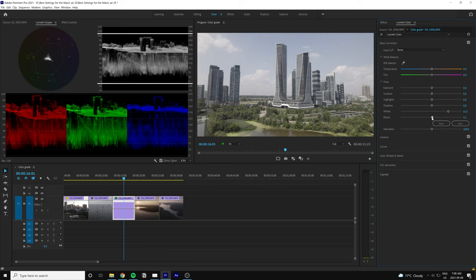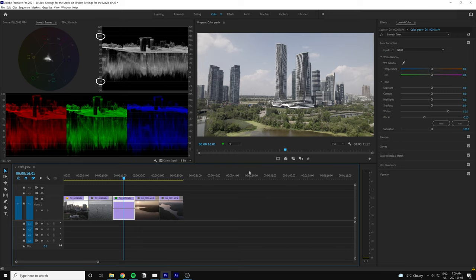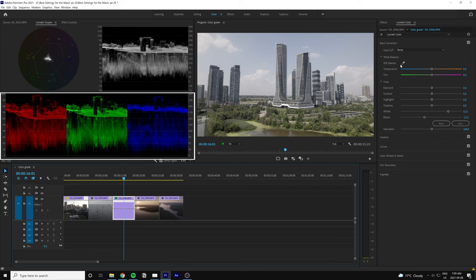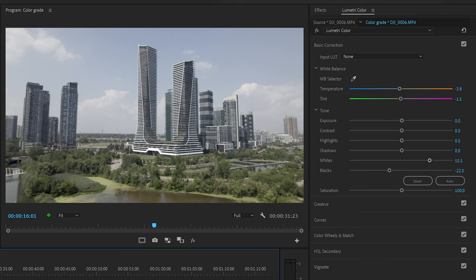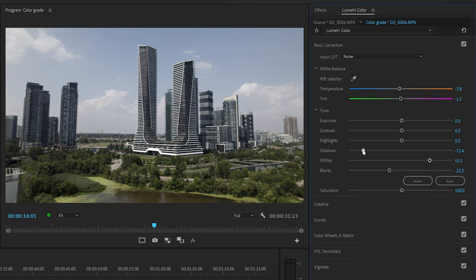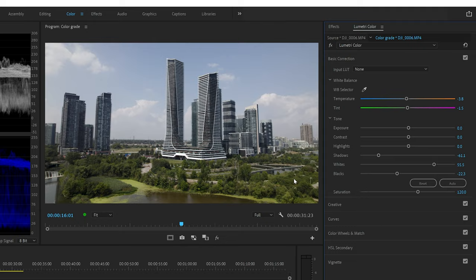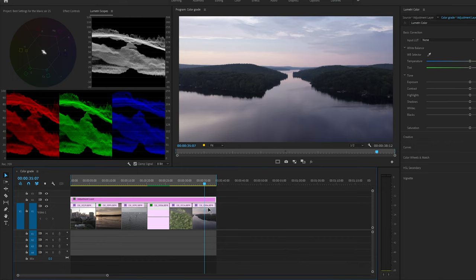Use the black slider until the trace hits zero. Essentially you're maximizing the dynamic range of the footage — avoid going past 100% or below zero or you'll start to lose information. Next, correct the white balance using the RGB parade. Match each trace of red, green, and blue to neutralize the image and get true whites. Use the eyedropper tool for a faster result, or if there are no white points in your image, adjust the temperature and tint sliders until the red, green, and blue traces all line up. You can also use the shadows and highlight sliders to add contrast and remove the washed-out look. Finally, bring color back by using the saturation slider — I typically bring it up to about 115 or 120 for drone shots shot in D-log.